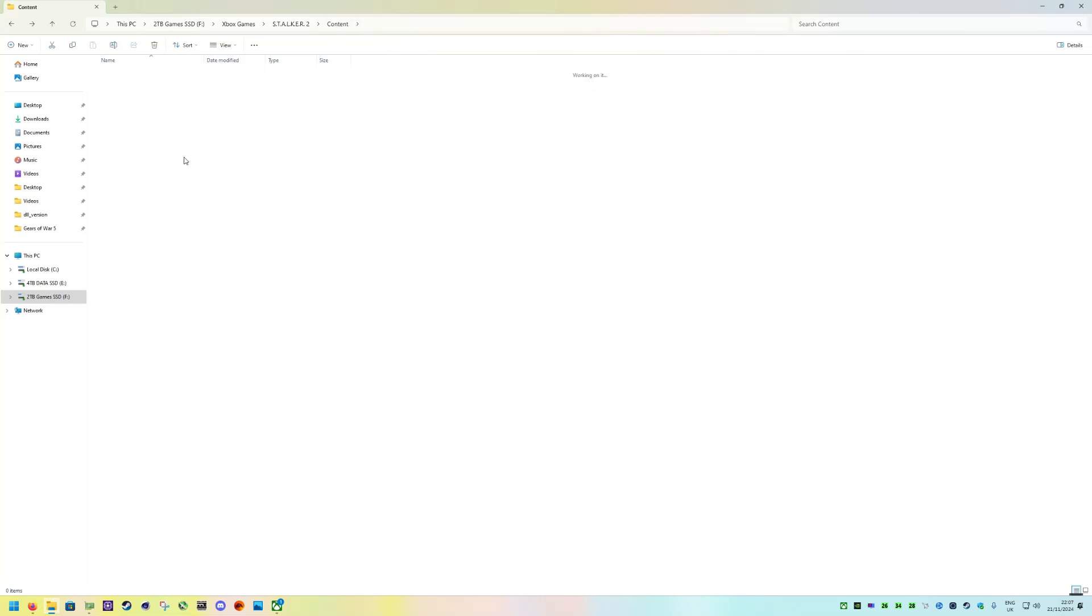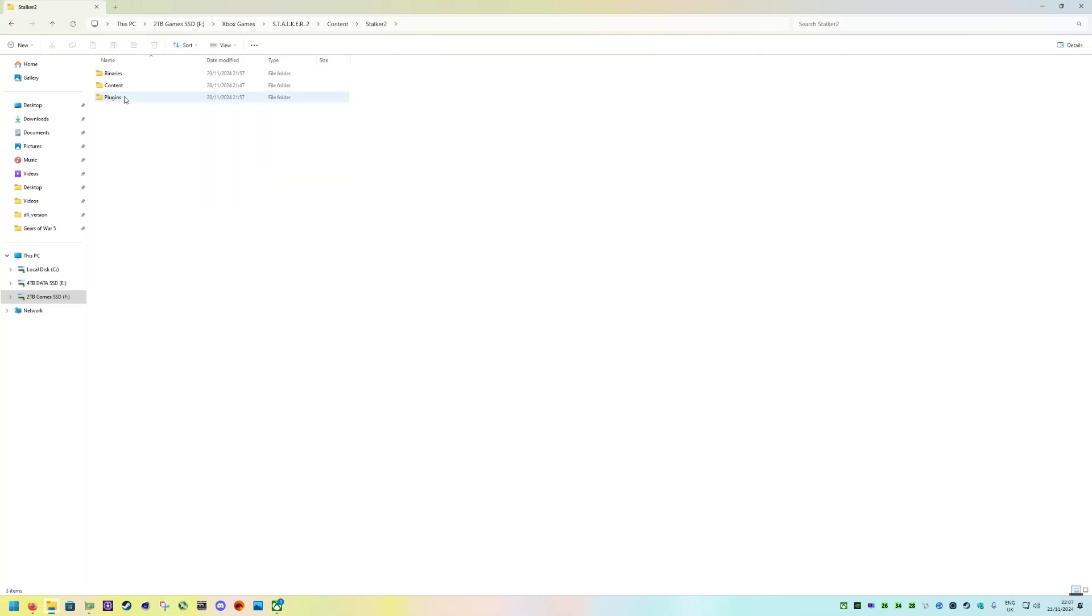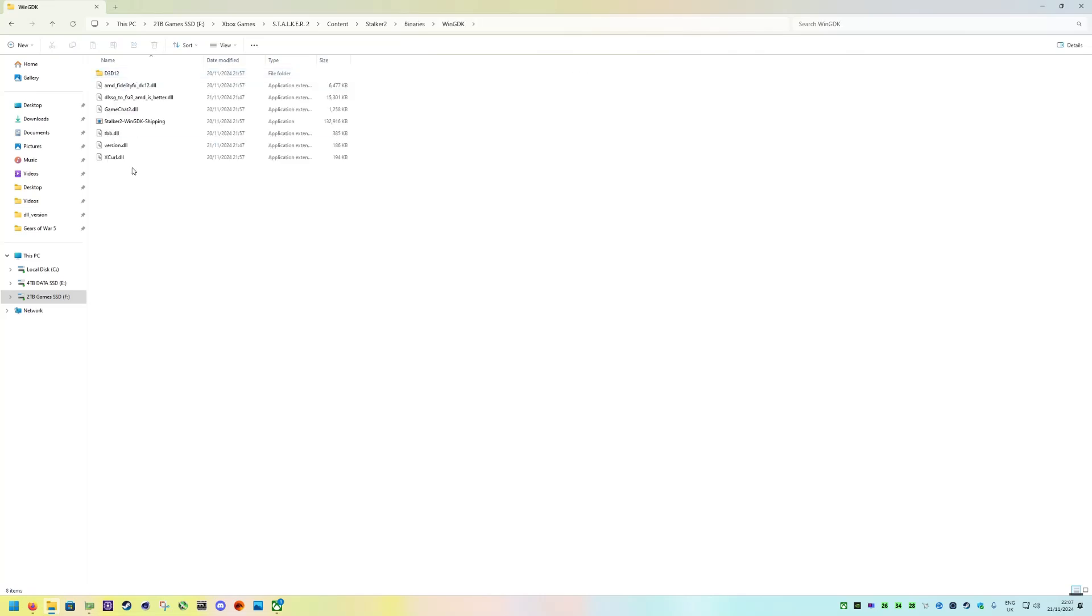And the next location is content, Stalker 2, Binaries, Win GDK. And I just copied it to here as well.